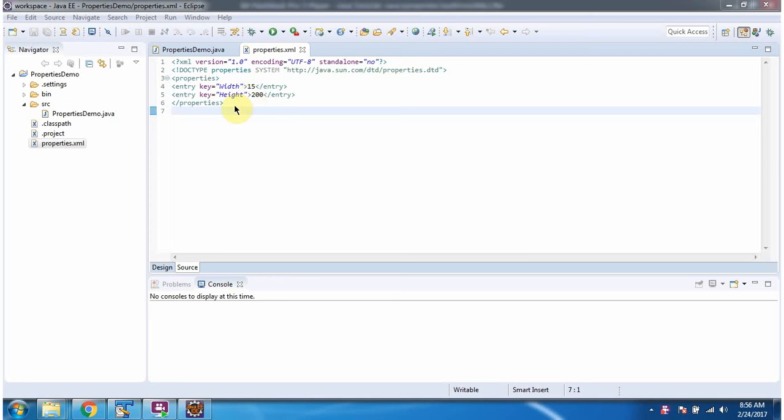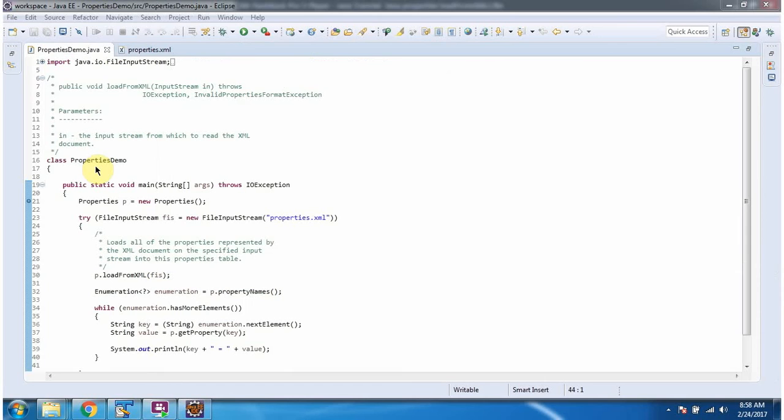Using load from XML method of properties class. Here I have defined the class properties demo. It has main method. I am running this program in debug mode.